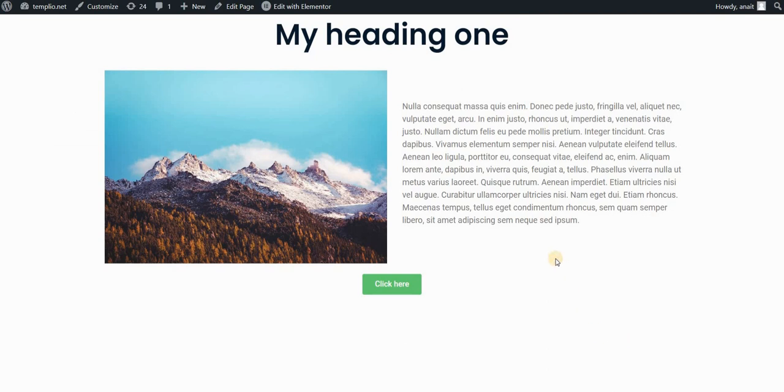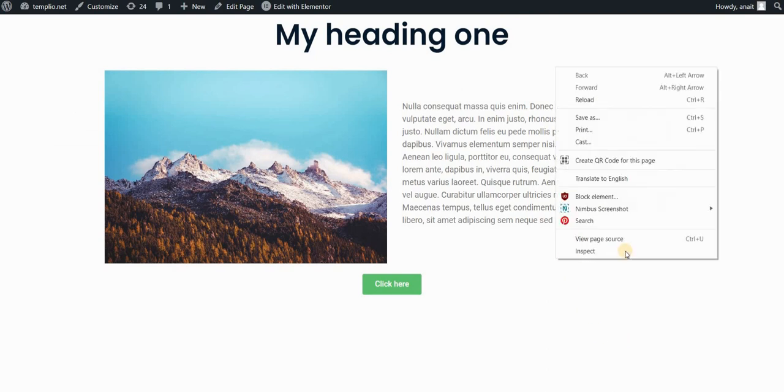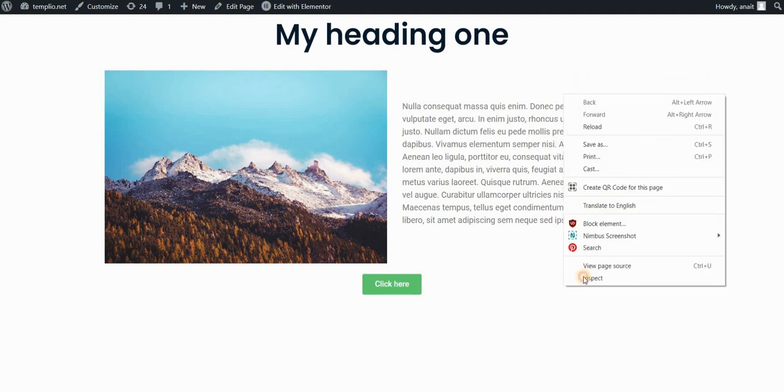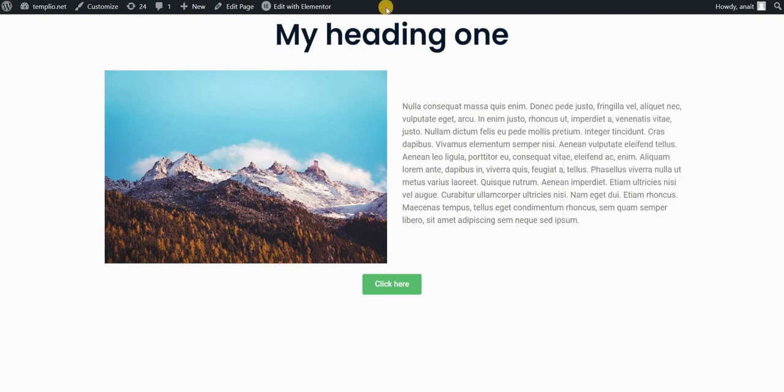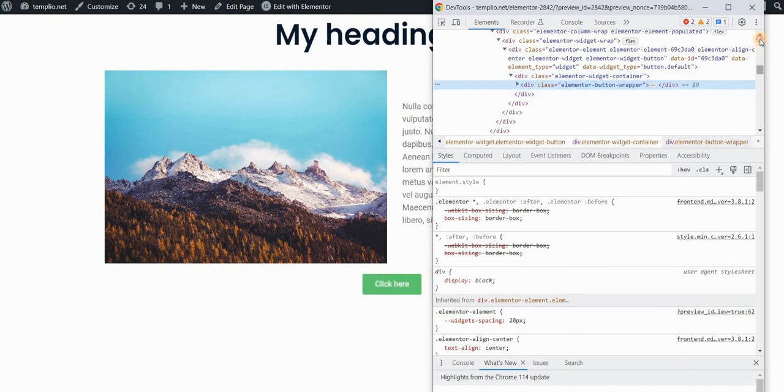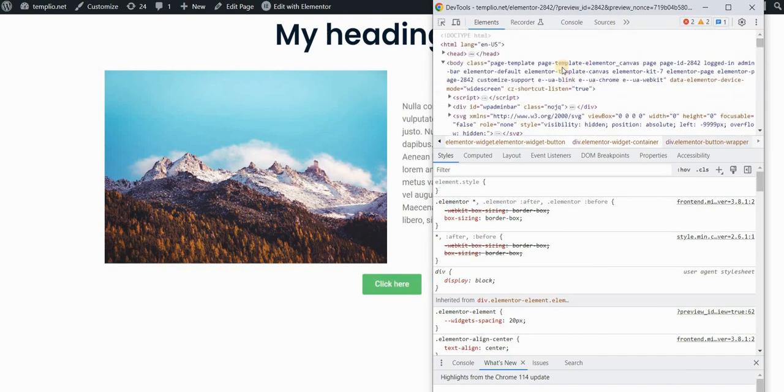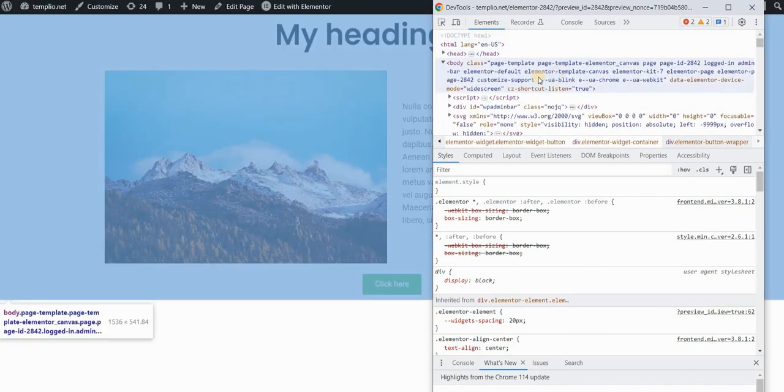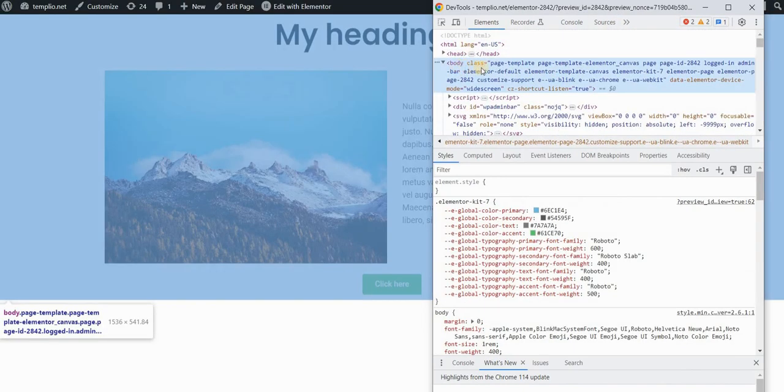I'll start by right-clicking on the page and going to inspect. If I open inspect element by right-clicking and go to the beginning of the code here, there's something called body. The body of the page actually holds all the content on that page.